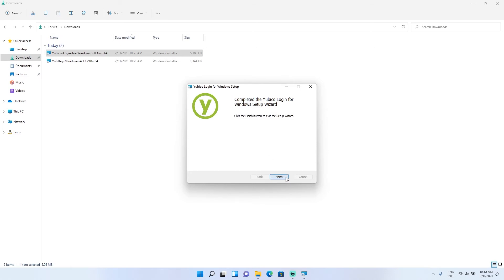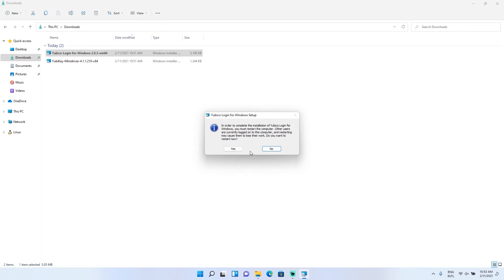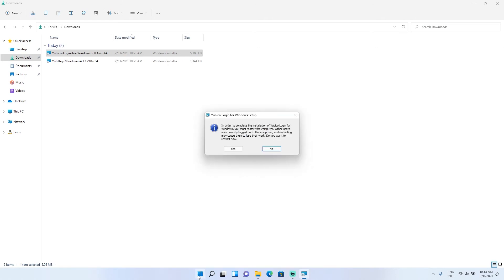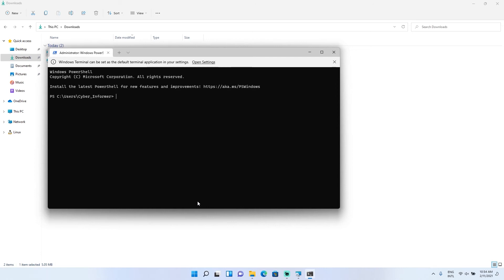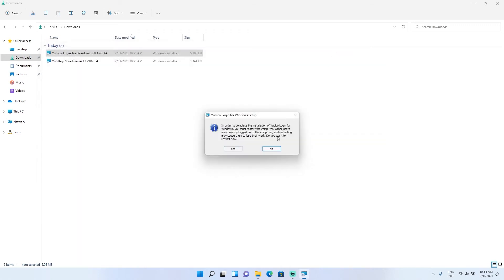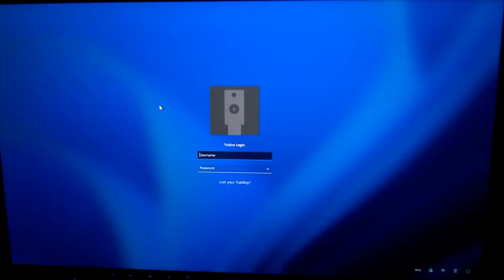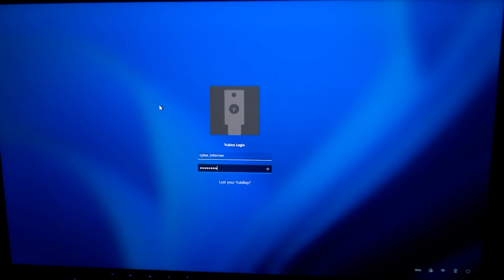Now the computer will want to restart. Once it restarts, we'll be back at the YubiCo login screen. Remember, we need to know what our username and password is before we do a restart. If we don't, we could be locked out of the system for good. To check our username, we can go to the command prompt, or in Windows 11, it's the Windows Terminal. Type in the command 'whoami' and we can then see who we're logged in as. That will be the username we need to use when we log back into Windows. Let's restart. Now it's restarted. When we go to log in to Windows, we can see the prompt says that it's the YubiCo Login. We enter cyber underscore informer and drop in the password. That gets us back into Windows, and now we can set up the link to the YubiKey.